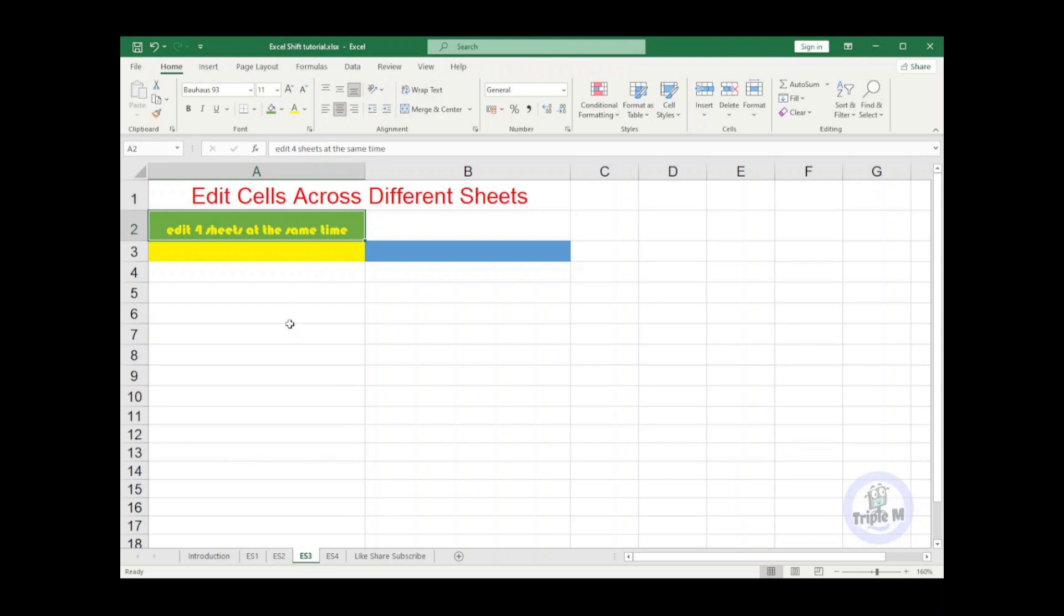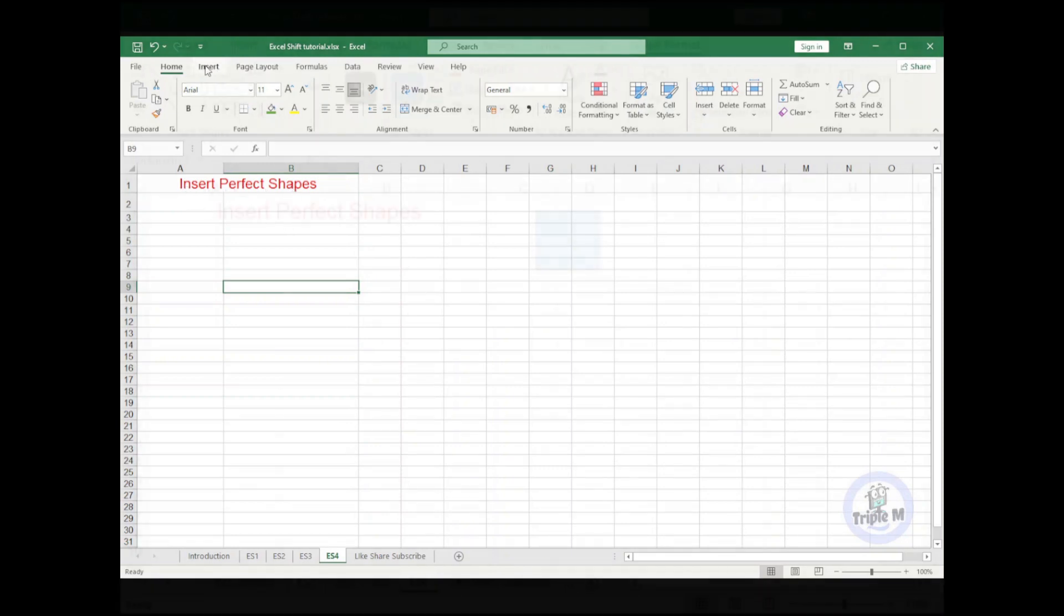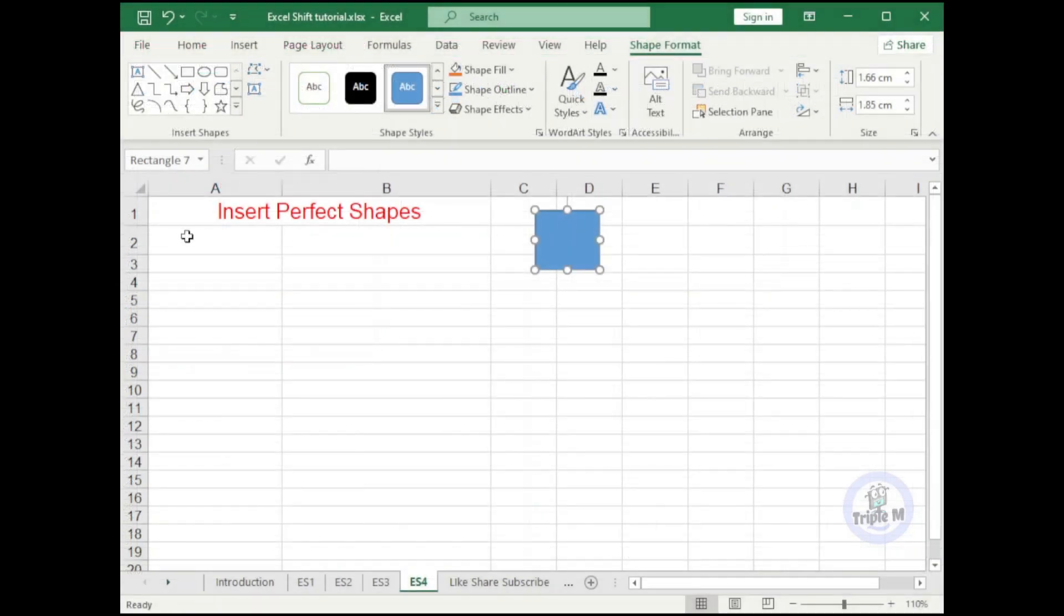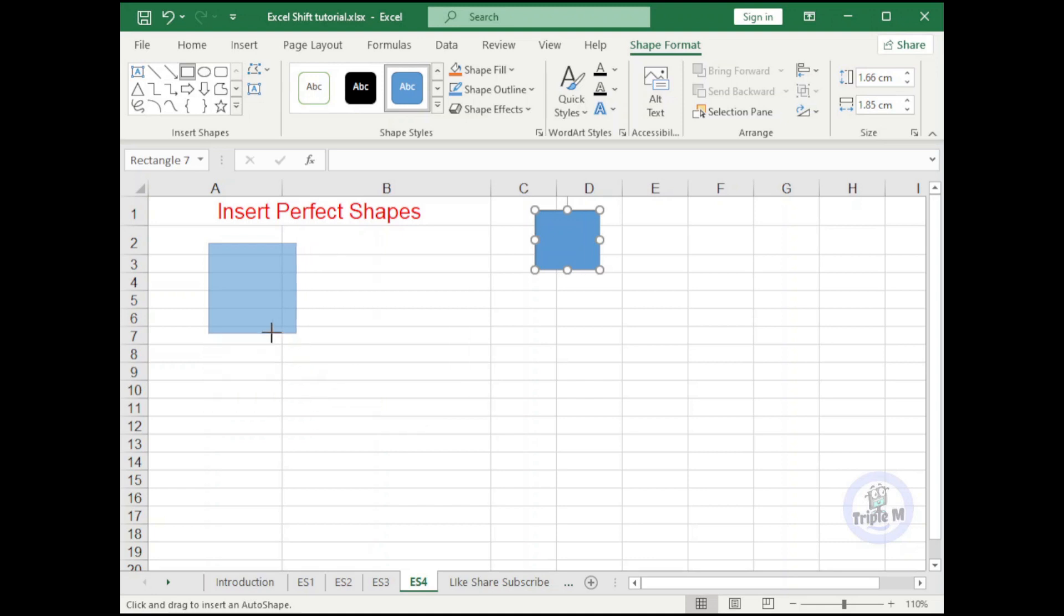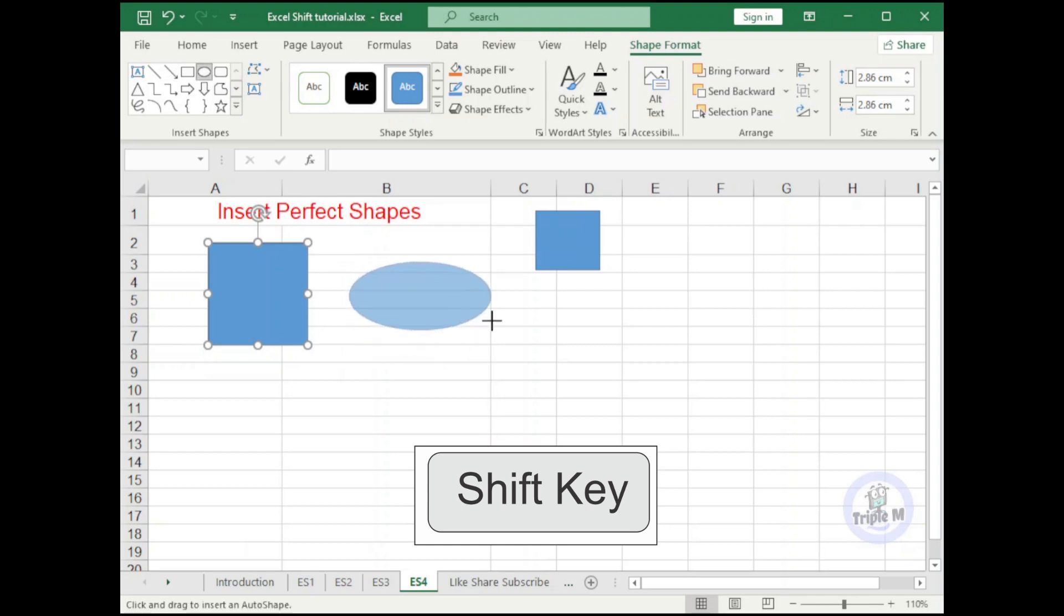The last tip that I am going to show to you is to insert a perfect shape like square, triangle, circle and others. I am inserting a square and not holding the shift button. Notice that it is not a perfect square, but holding the shift key, it will become a perfect square. Same with circle and triangle.